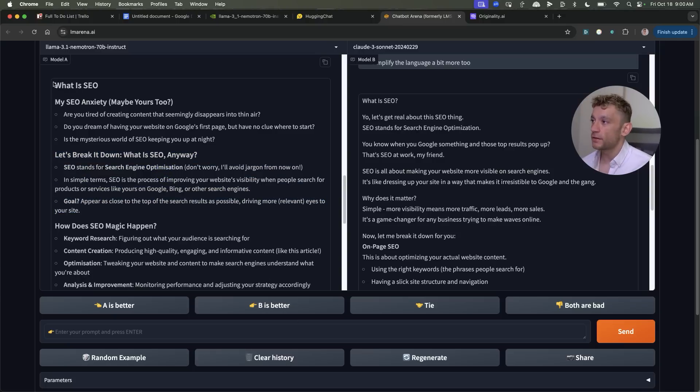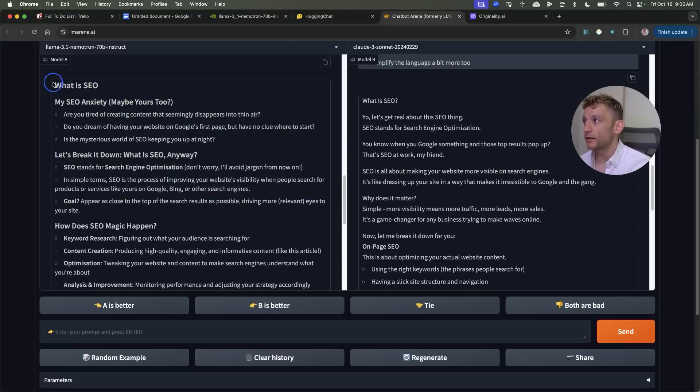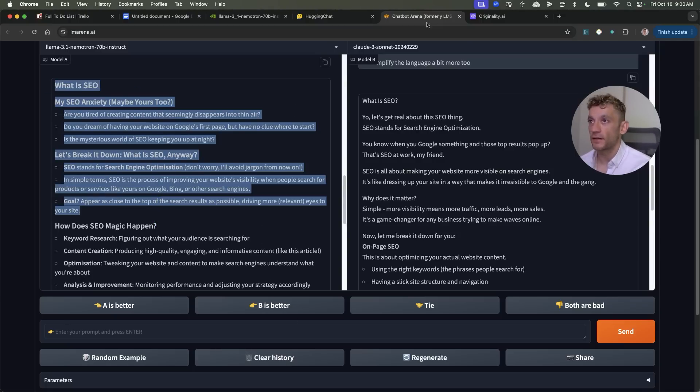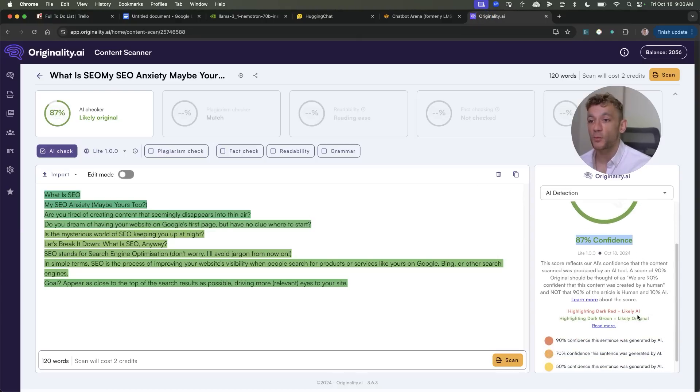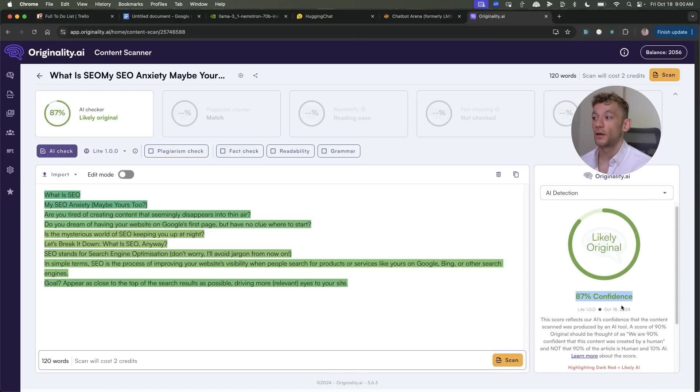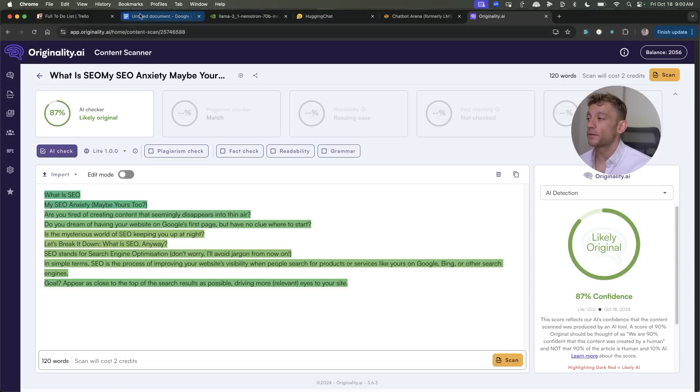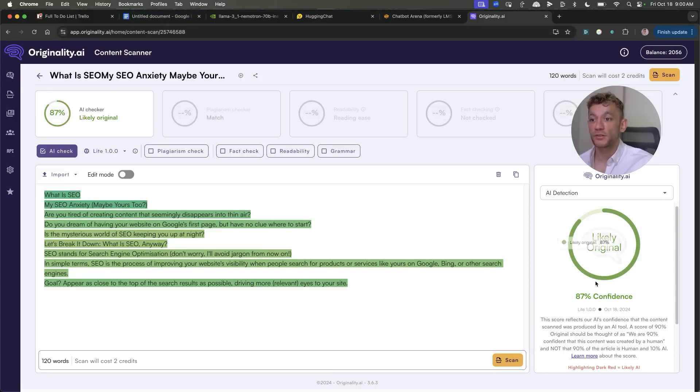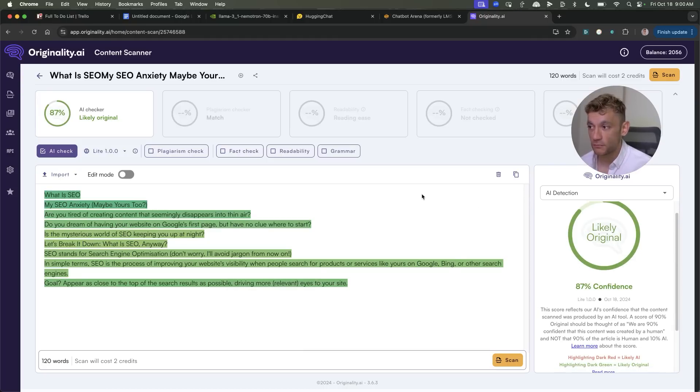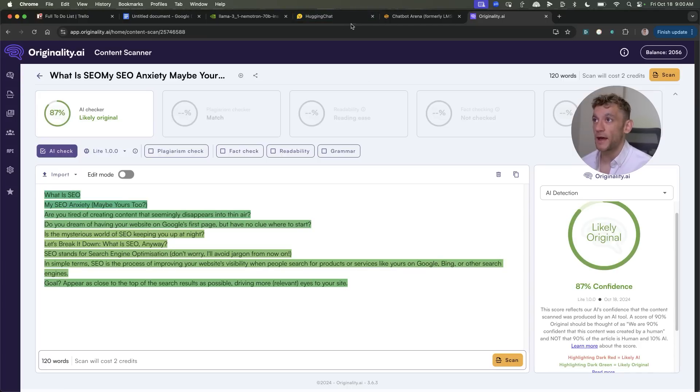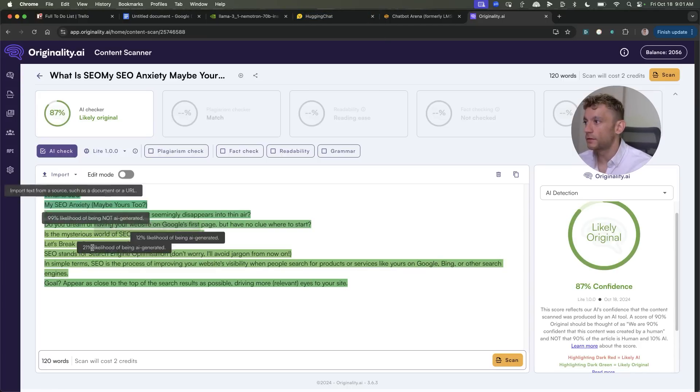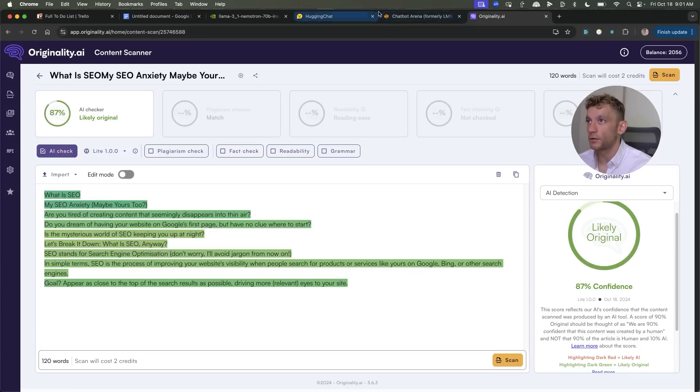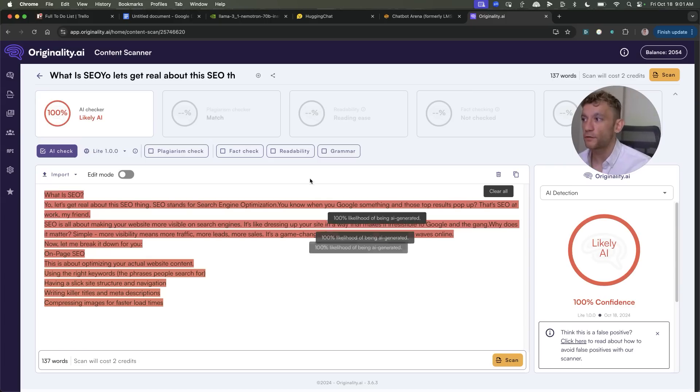Now if you want to see something really crazy let's take this content as you can see. What I've actually done is I took this content and I plugged it into Originality. It comes out with an 87% confidence score that that is human written content. How mind-blowing is that using that prompt that I've just shown you. The content is likely original, it's bypassed AI detectors we didn't have to rewrite it or anything like that. It's just written something that actually passes the test when it comes to human content. So this is the content from Nemetron and you can see it right there.